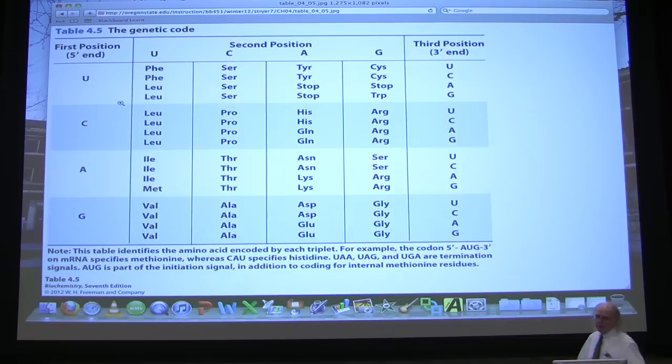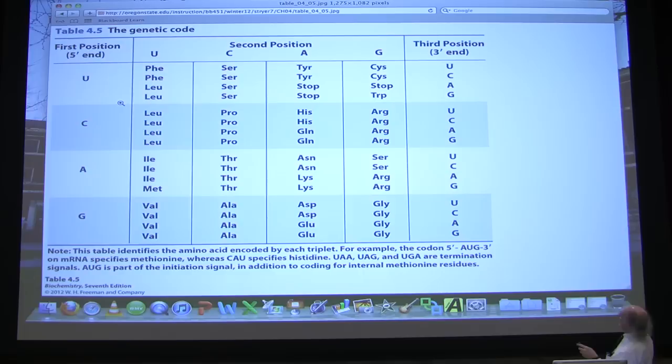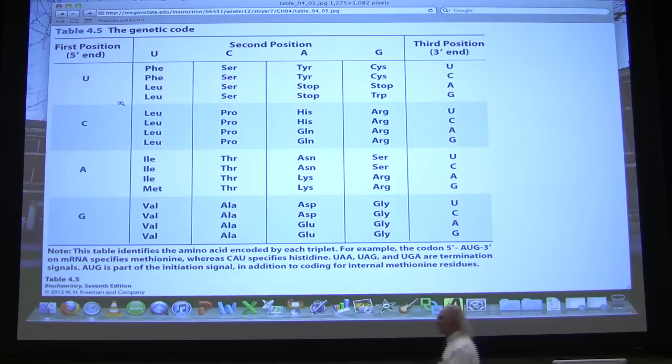The other punctuation marks of the code are the stop codons, of which there are three. You should know the sequence of the start codon and the three stop codons. The three stop codons are U-G-A, U-A-A, and U-A-G.